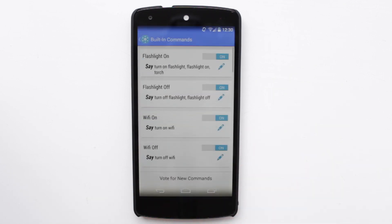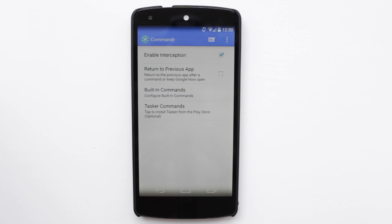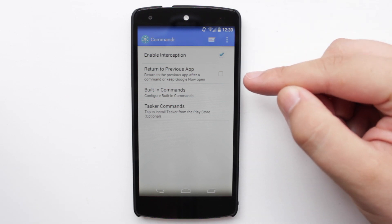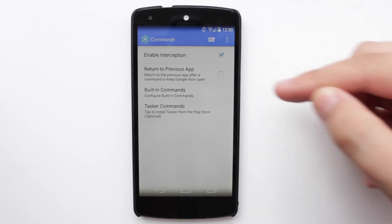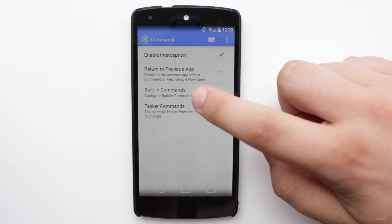Now once you actually load up Commander, you will have to give it accessibility to access the Google Now function on your phone, which is a very simple thing to do. Now once you've done that, the one thing I would say is you want to untick where it says 'return to previous app', because what this is going to do is take you into the settings application when you use Google Now to turn off or on Wi-Fi — and you don't want that. You want to just stay in Google Now.